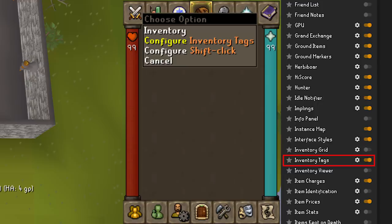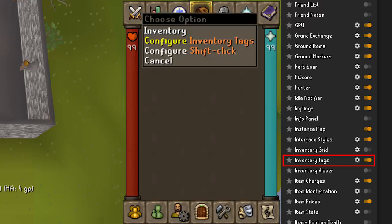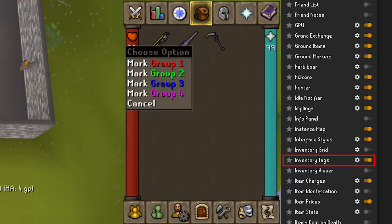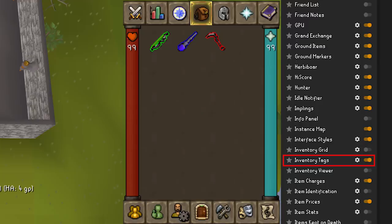Inventory Tags is particularly useful for PVM. It will give you the ability to tag items in your inventory with a certain color by right-clicking on the inventory button and clicking Configure Inventory Tags. You can then right-click items and assign them to a group — for example, red for melee weapons and armor, green for ranging items, and blue for magic items. When learning to PVM with gear switches, this makes identifying switches quick and easy.